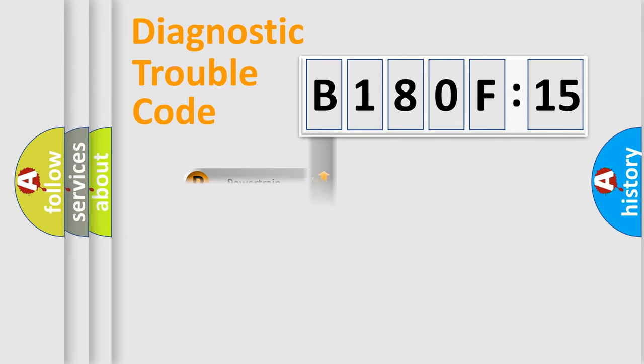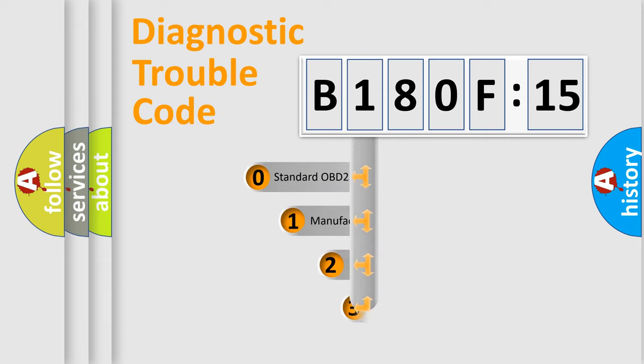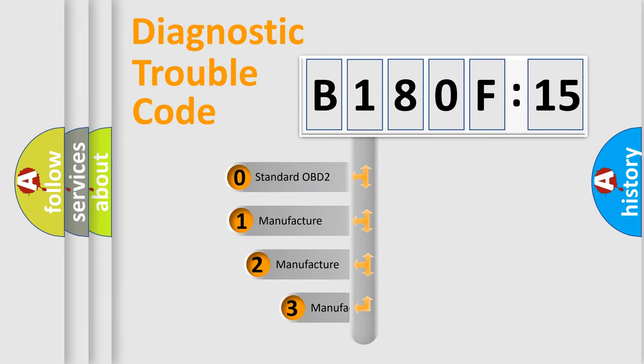Powertrain, Body, Chassis, Network. This distribution is defined in the first character code.